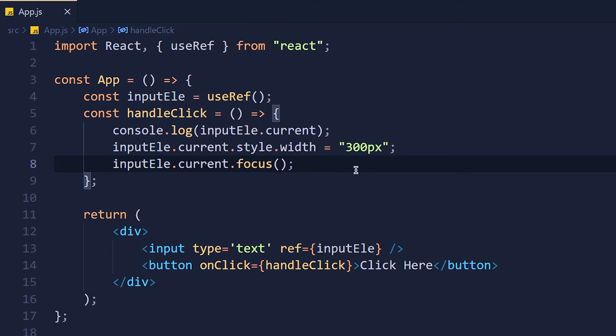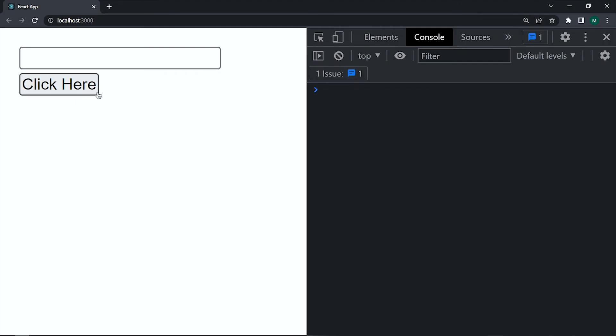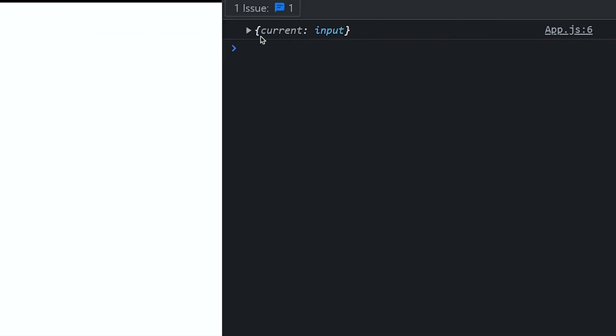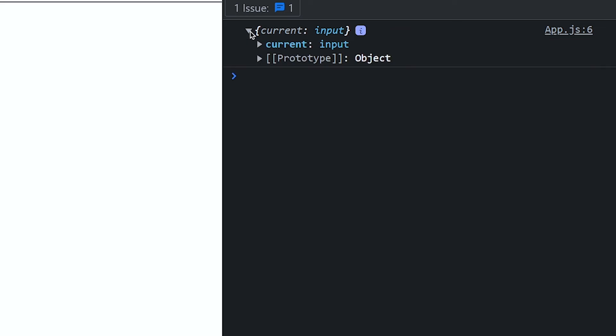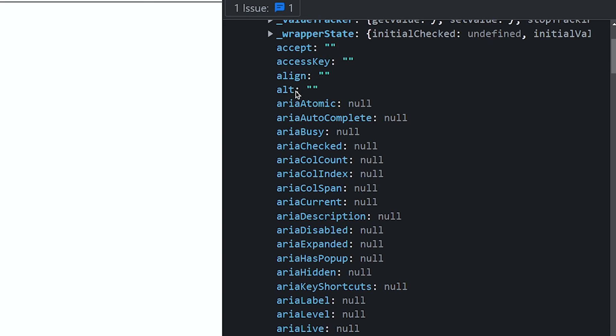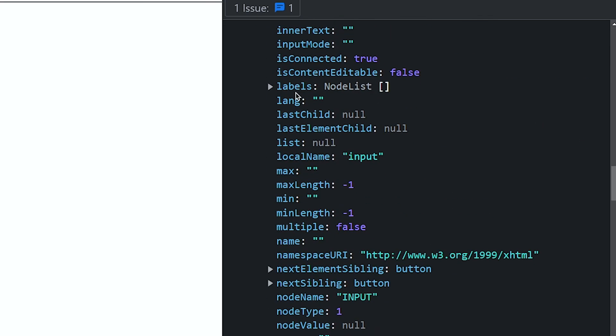So the answer is you don't have to remember any method name. Let me show you my trick to see all the methods we can use with elements. So here simply remove this current property and save it. Now in console you can see this inputElement object with current property. Now click on this little arrow and again click on this arrow.